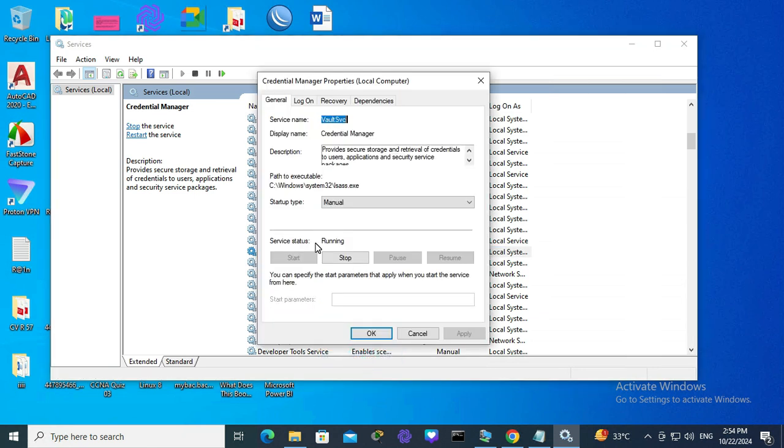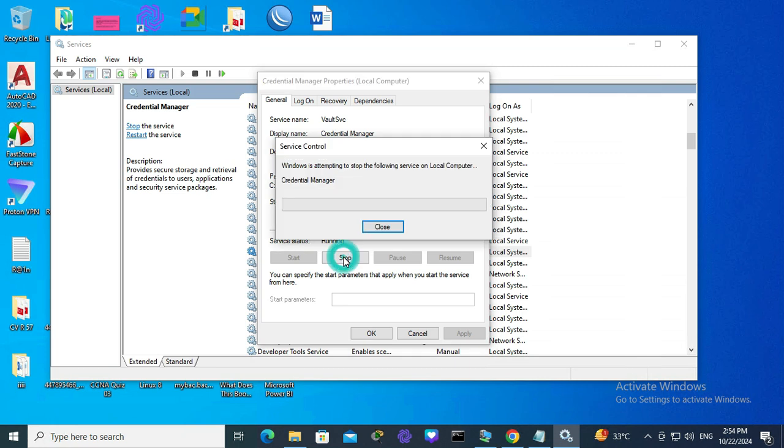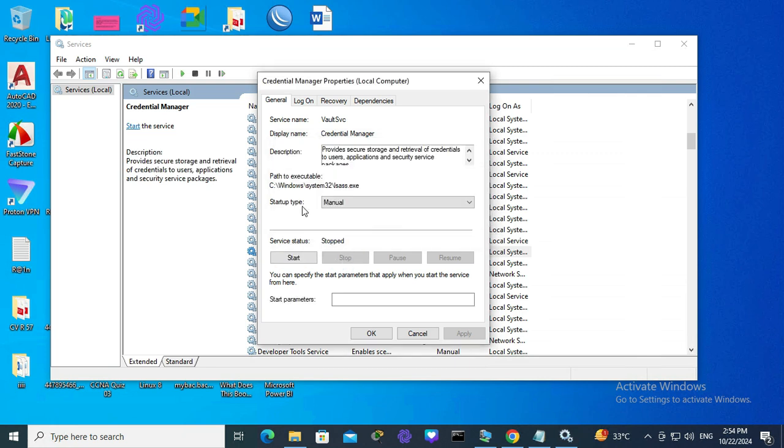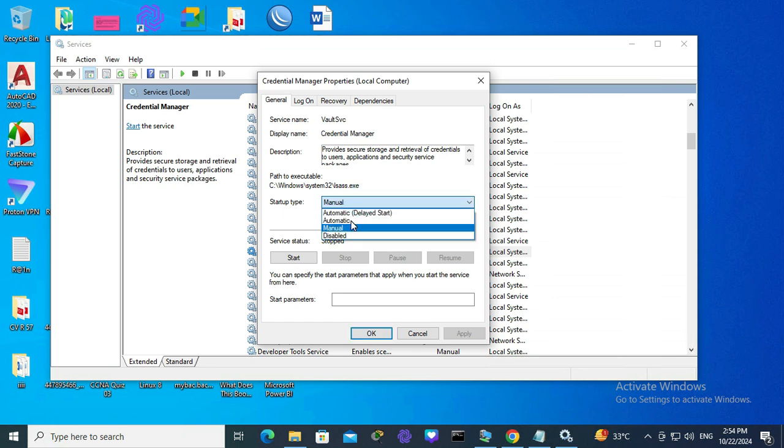Service status is running. Click on stop and the startup type is manual. Click on the drop-down menu here and select automatic, and now start the service.